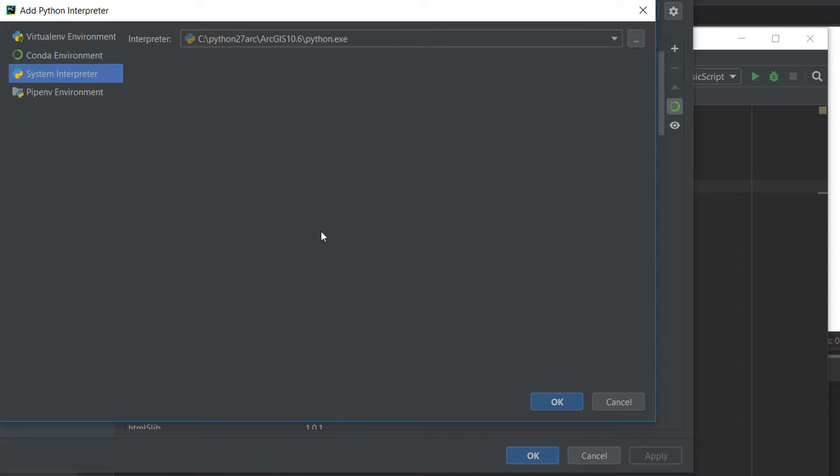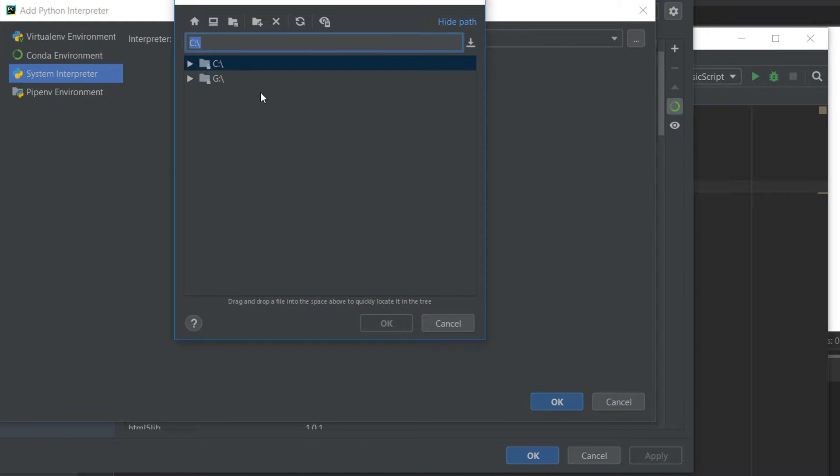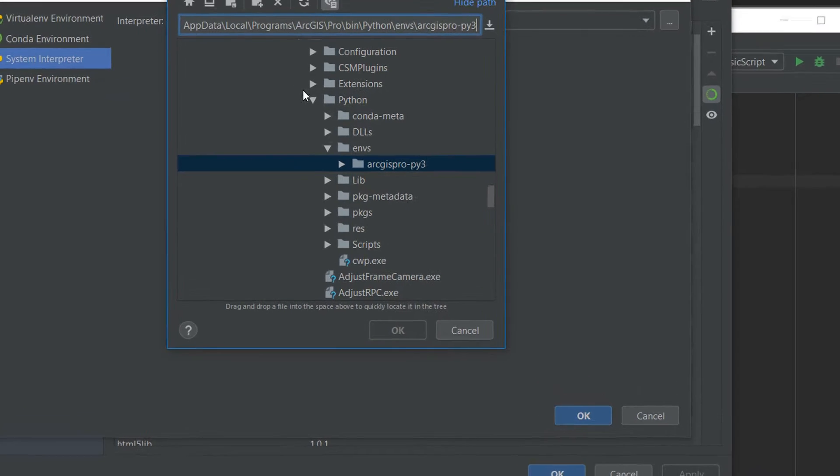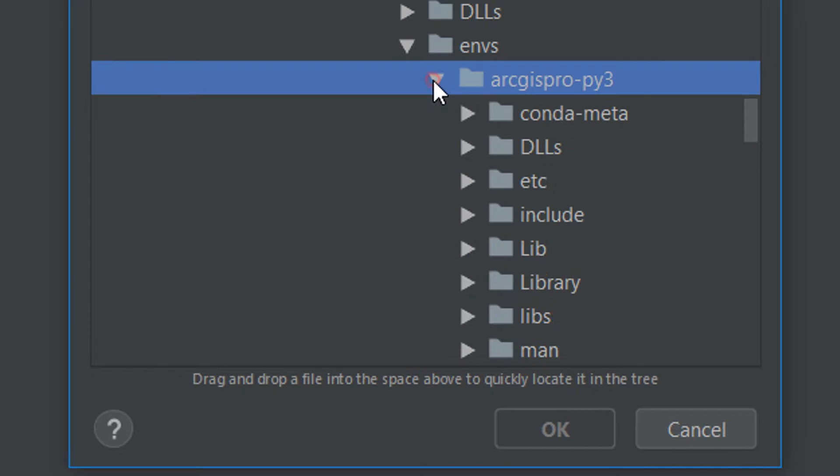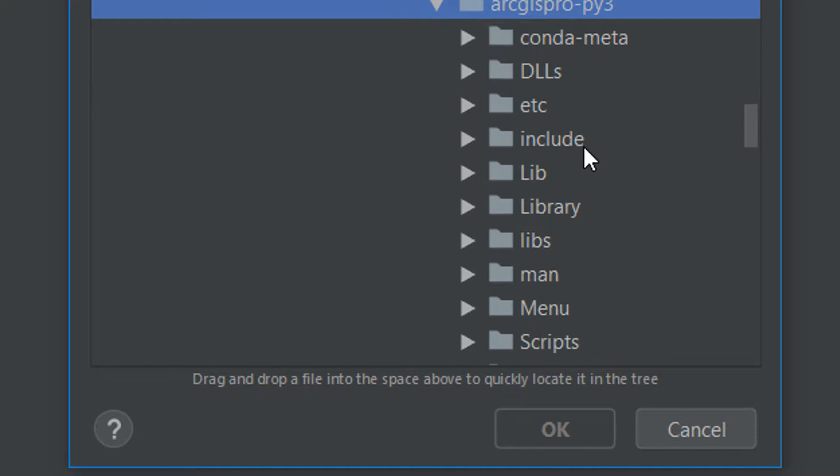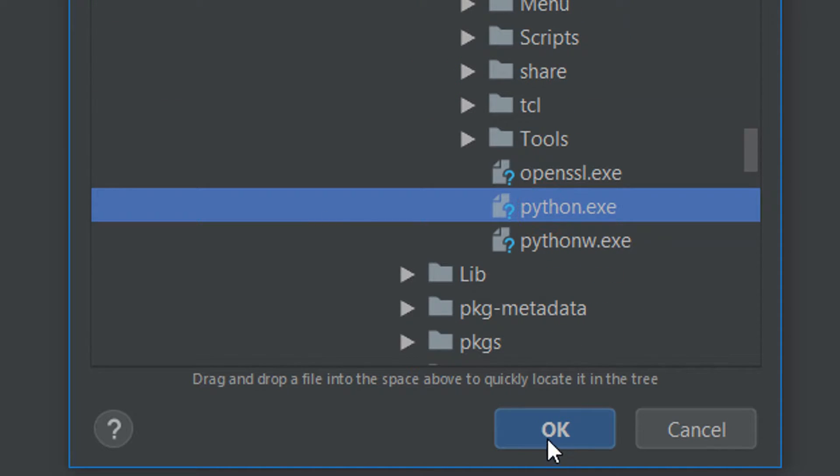So I'm just going to go over to PyCharm and I'm going to use this browse function for our system interpreter and I'm going to paste that in there. Here we can see we're in ArcGIS Pro, we've got the Py3 and if we scroll down I'll select the Python exe.